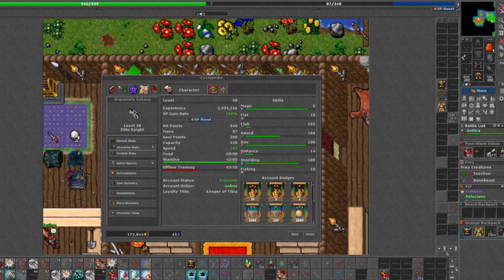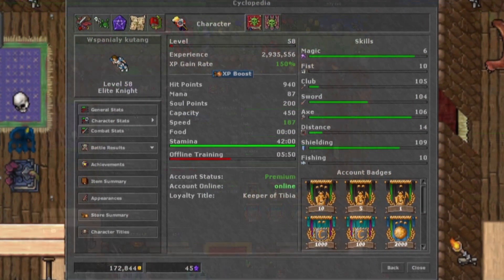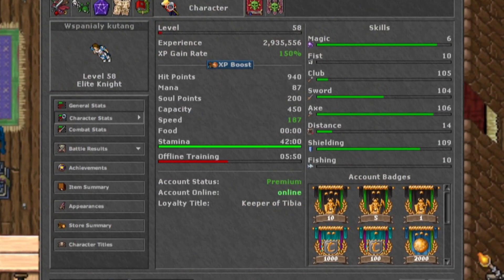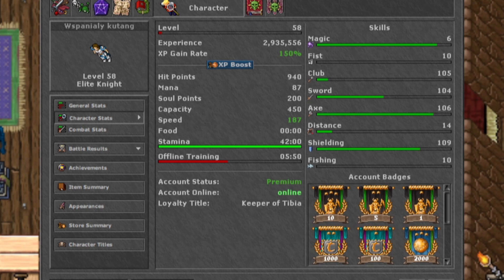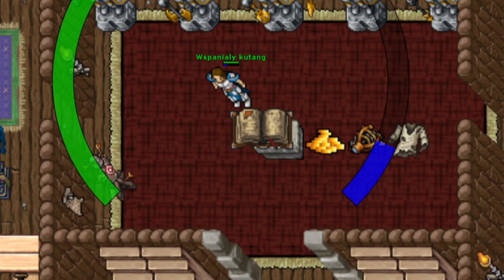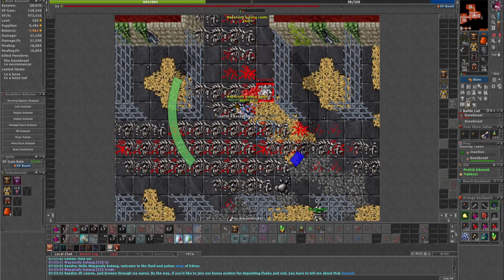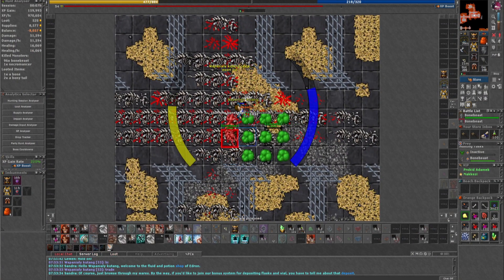So this char has some amazing skills, but not that high. It has 100 plus in club, axe and sword fighting. I will mainly focus on axes because in case I decide to sell the character in the future, axe knights go for a higher price.